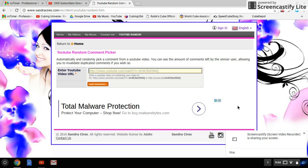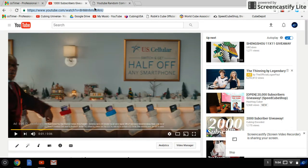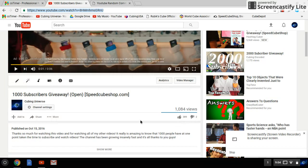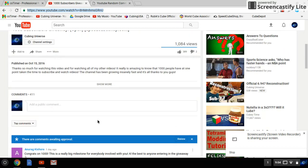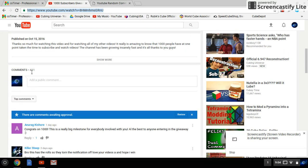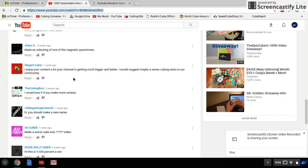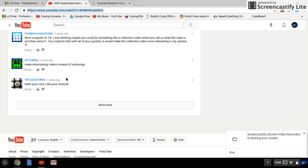What's up guys, today I'm going to be picking the winners to my 1000 subscribers giveaway. Thank you guys so much - the turnout was really great. It got over a thousand views, a bunch of likes, and 411 people entered into the giveaway.